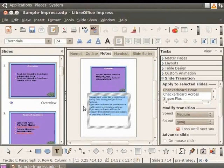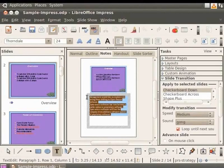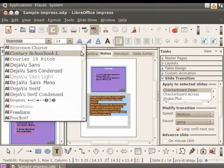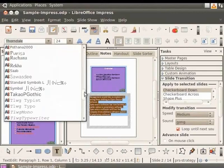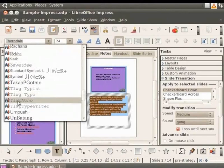We have created our first note. Let us learn how to format the text in the notes. Select the text. From the top left corner of the impress window, click on the font type dropdown and select Twig Mono.